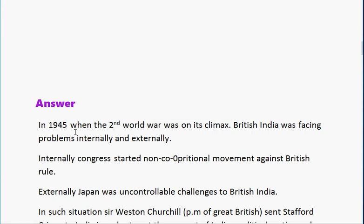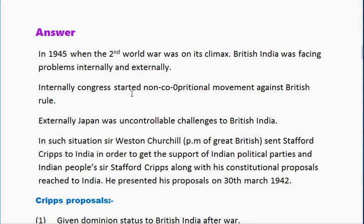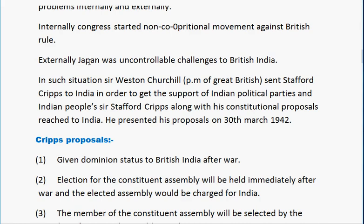In 1942, when the Second World War was at its climax, British India was facing problems internally and externally. Internally, Congress started a non-cooperation movement against British rule. Externally, Japan posed considerable challenges to British India. In such a situation, Sir Winston Churchill, Prime Minister of Great Britain, sent Sir Stafford Cripps to India in order to get the support of Indian political parties and the Indian people.